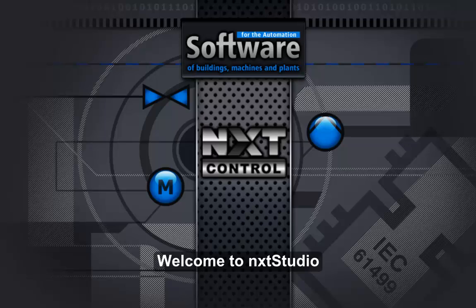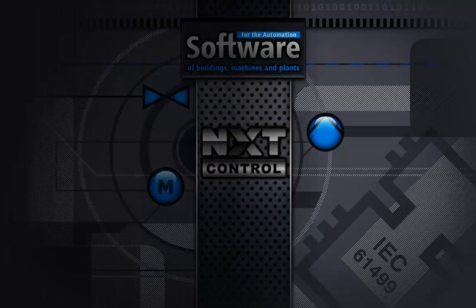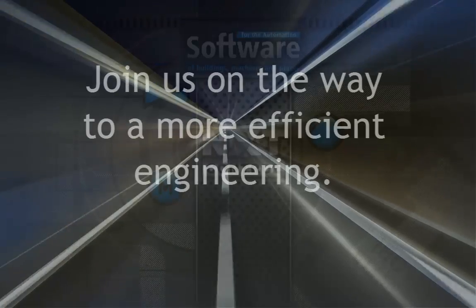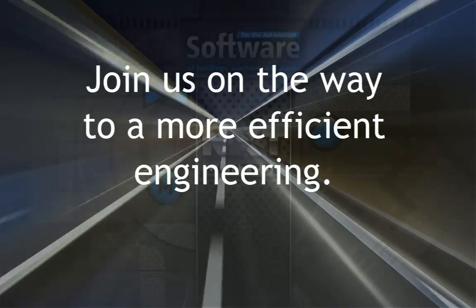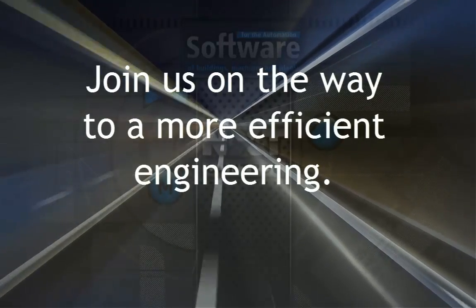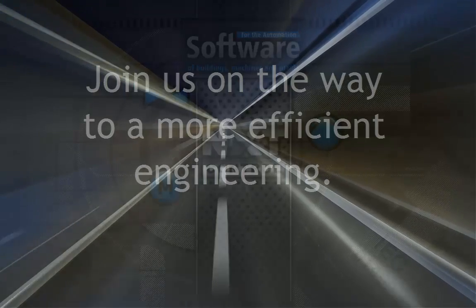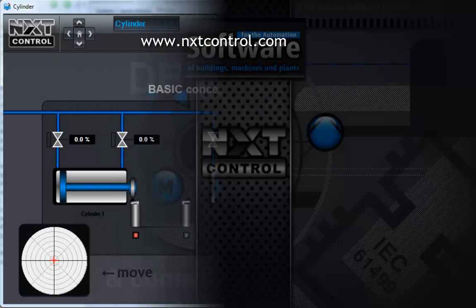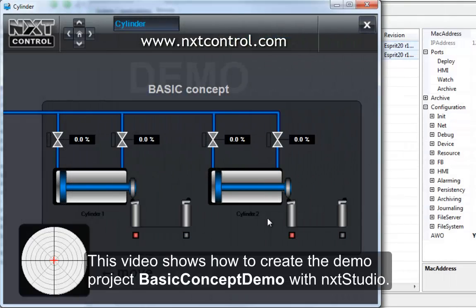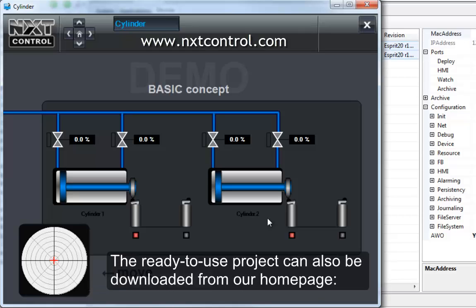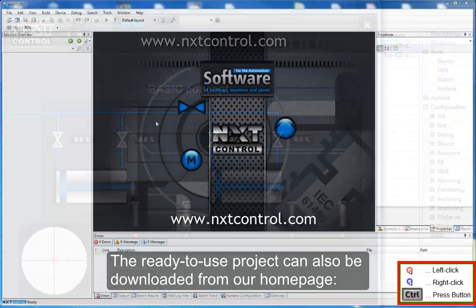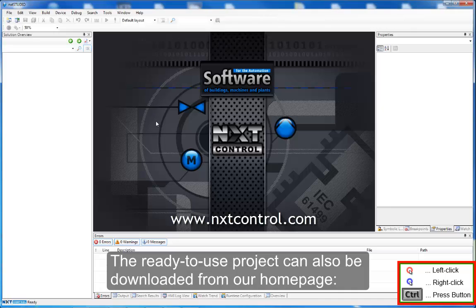Welcome to NextStudio. This video shows how to create the demo project Basic Concept Demo with NextStudio. The ready-to-use project can also be downloaded from our homepage.